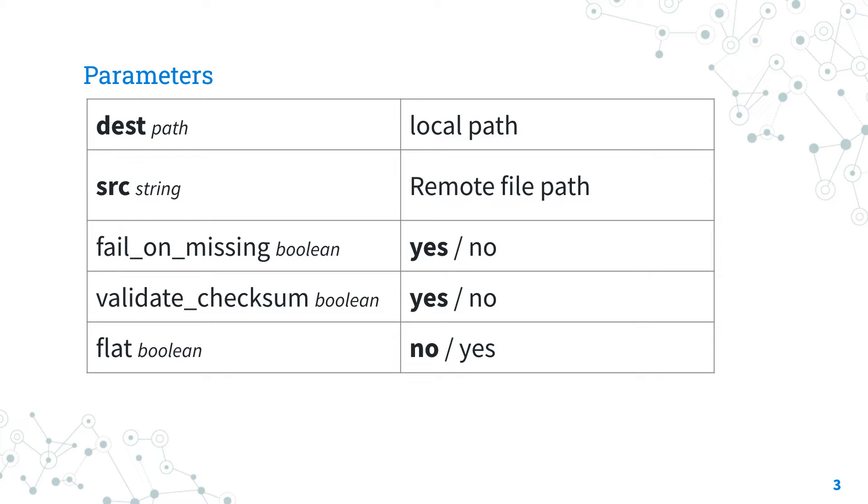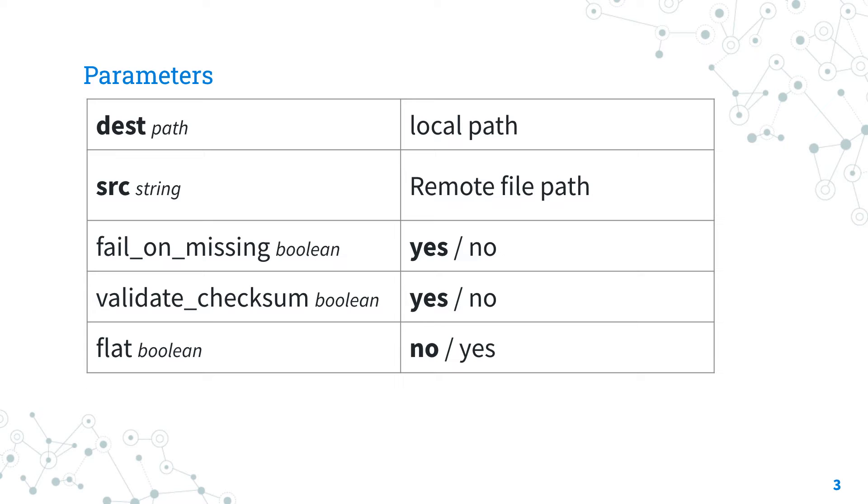The flat option allows you to override the default behavior of appending hostname path to file to the destination. So, prepare to see all the full path in your file system if this option is set to no.